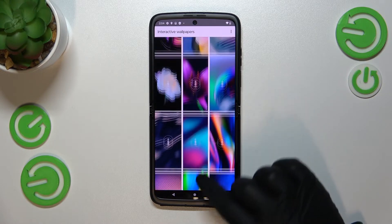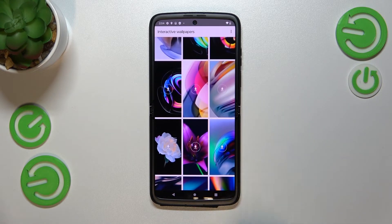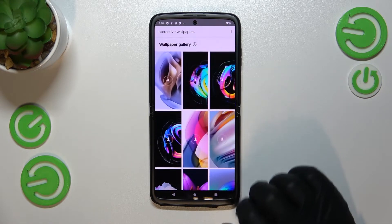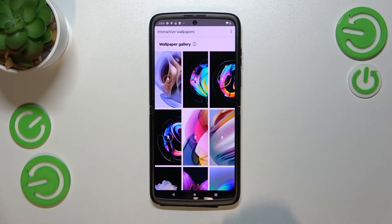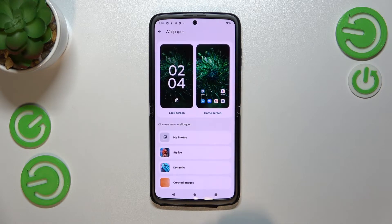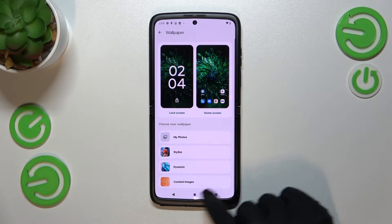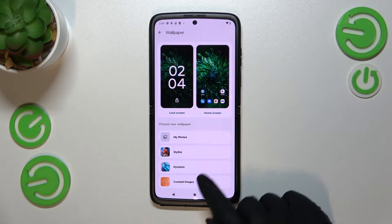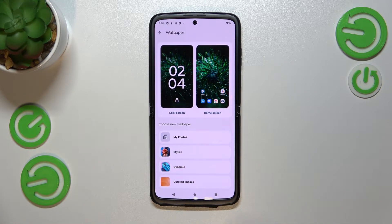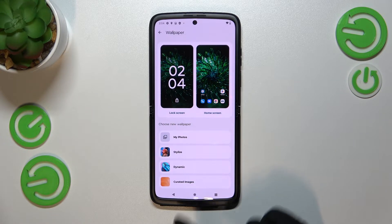The dynamic wallpapers will need to be downloaded and will probably only appear if you have an internet connection. Here we've also got the Curated Images, which is the album with the default pre-installed wallpapers.